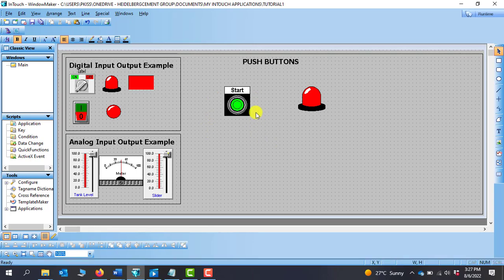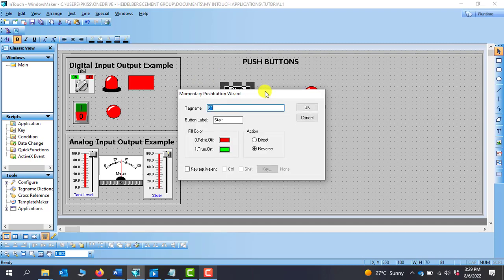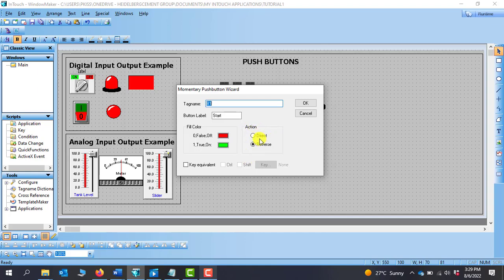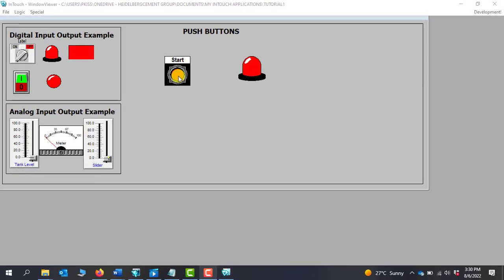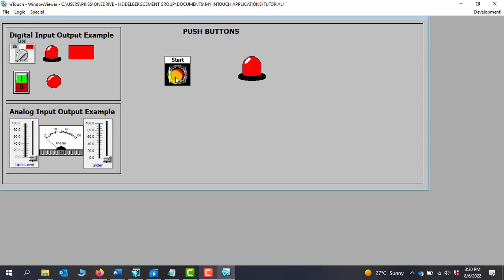So this is a momentary switch, which implies that whenever I click on this switch it will remain on, and when I release it, it's supposed to go off. We can double click on it to go into the property. We can see that we have an action — you can either choose direct or reverse — and we have the color field. At the moment, red represents off and green represents on. We also have the key equivalent. We go to runtime to see the first test. When I click, the lamp is on. When I click again, it becomes like a momentary switch: when I click it comes on, when I release it goes off.